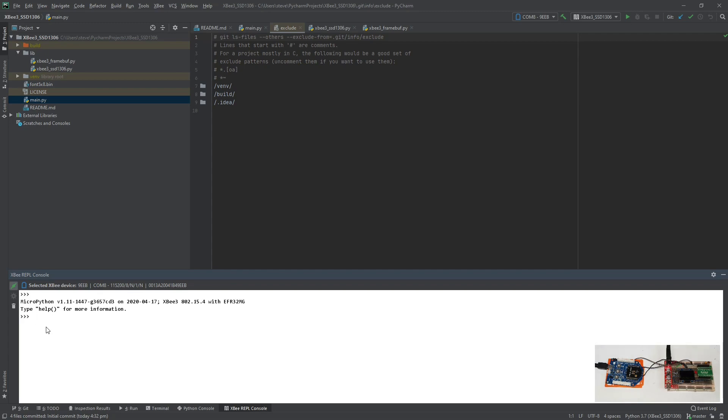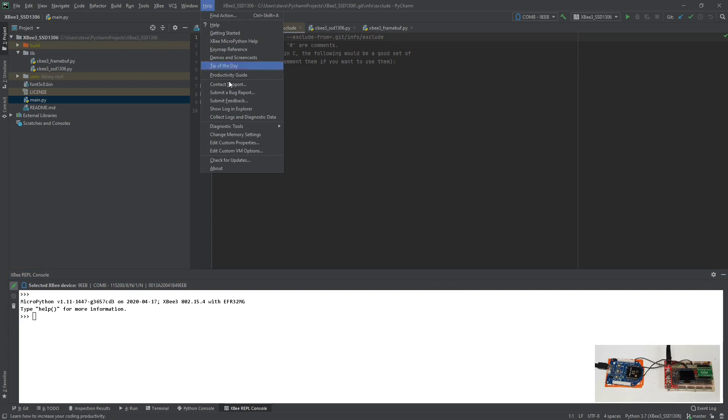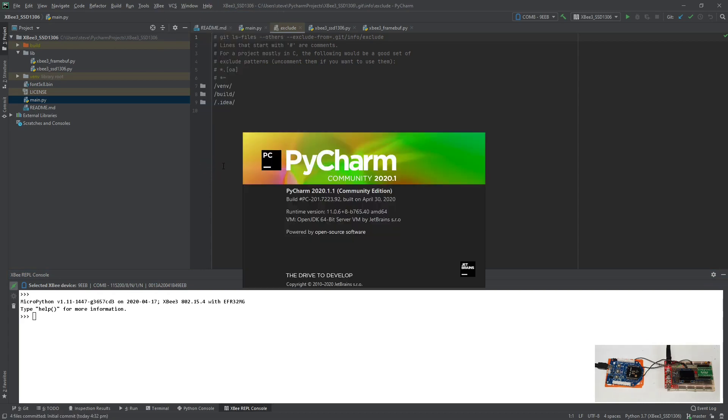OK, so what are we looking at? We're looking at PyCharm when it's fully configured for this particular XB. We're using the PyCharm XB plugin from Digi, this is the community edition of PyCharm 2020.1.